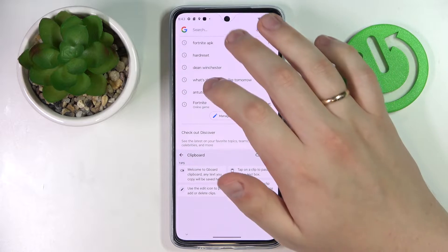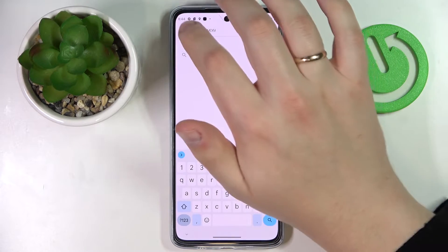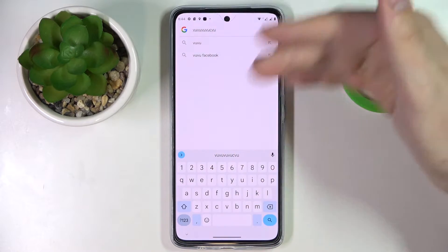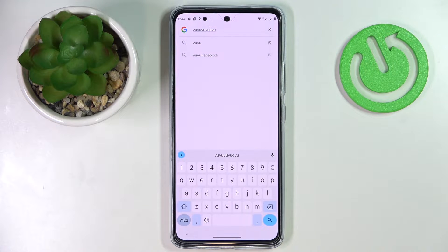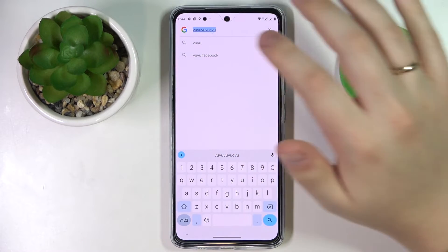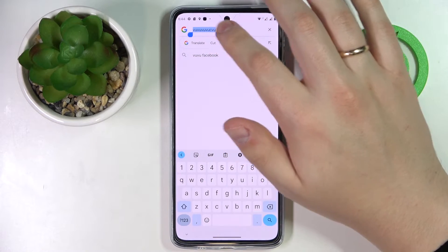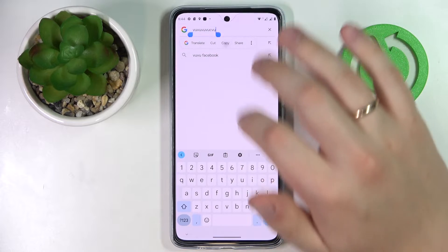If you would like to add any new elements to your clipboard, you gotta simply copy any piece of text. Any text you need — it should be a single character, a whole word, a sentence, a paragraph, whatever basically. So I'll just copy this thing that I've just typed in.